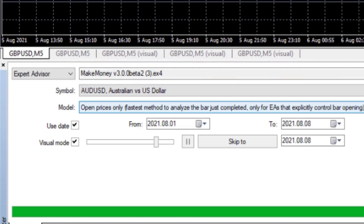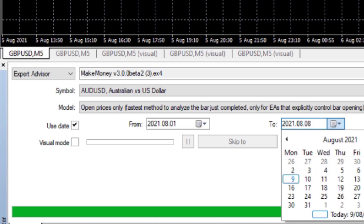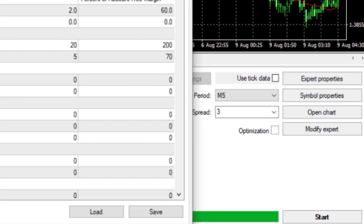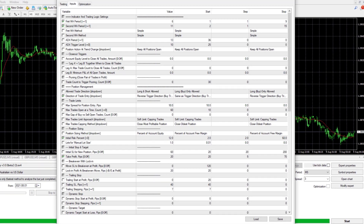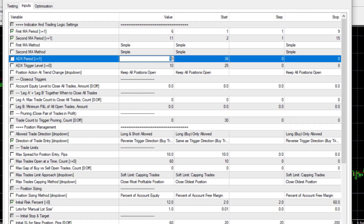I'm not going to do the pound because I seem to test it a lot — let's do the Aussie. I'm happy to test on open prices because I've tested tick and open and they're not too different. I'm going to test just one week, from Sunday the 1st to Sunday the 8th, which includes five working days. I'm going to use a spread of three because this particular account has a different spread setup — on normal accounts you would need to put in 30 points. I'm going to use a period of five and I'm going to use the broker history rather than tick data suite. Let's get into the expert properties.